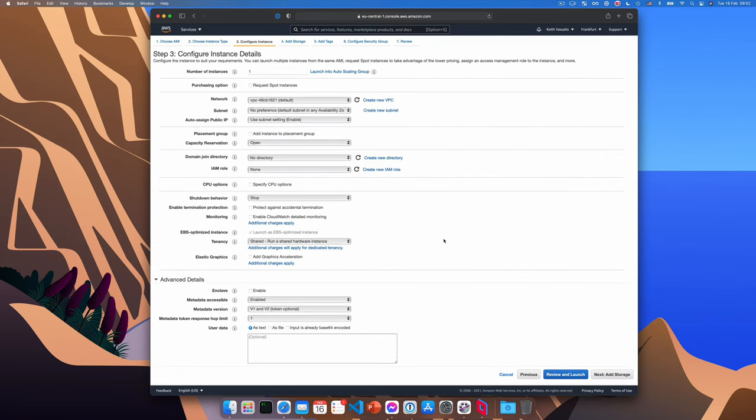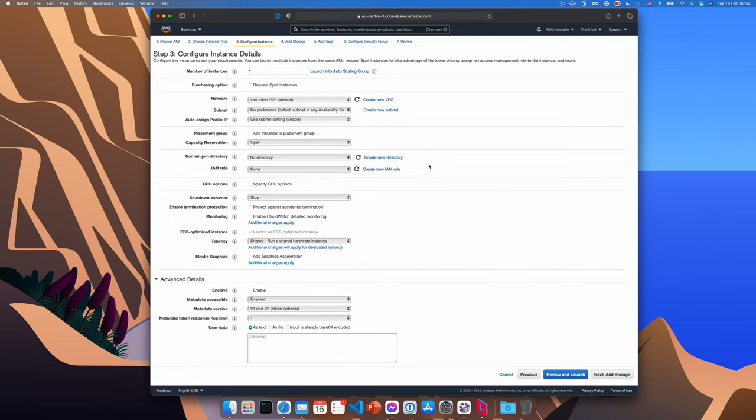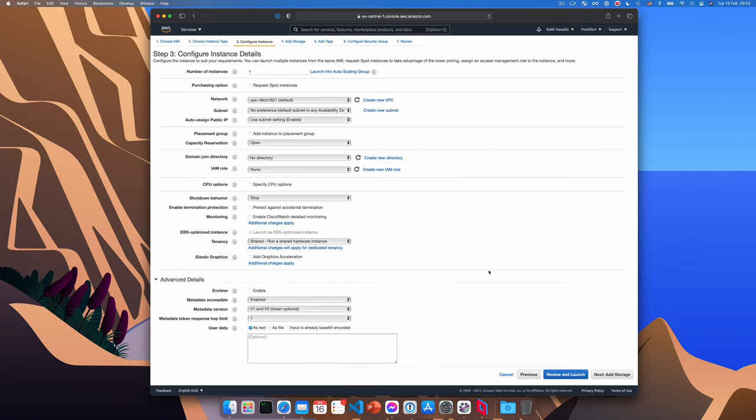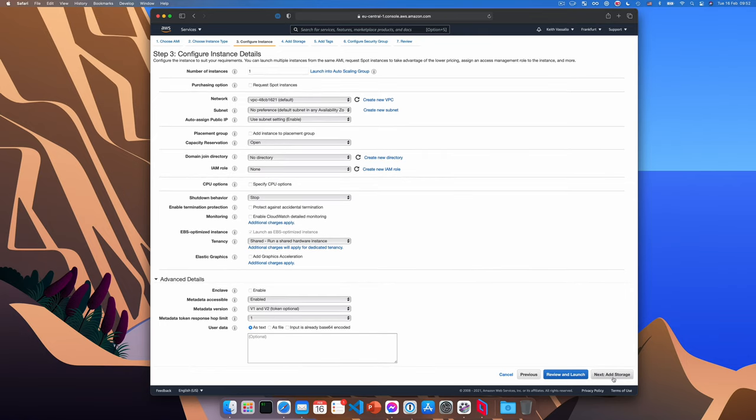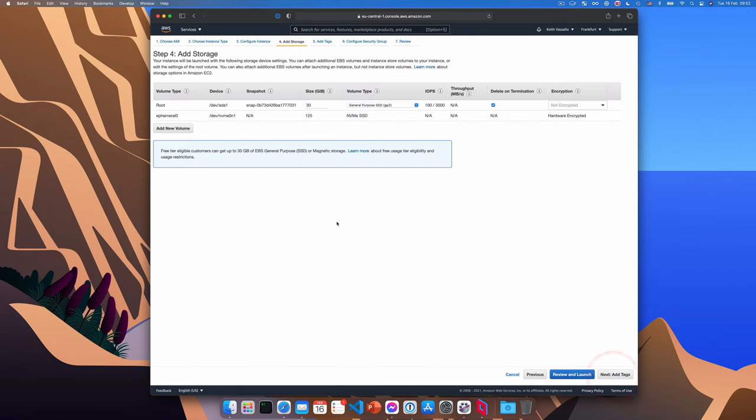Now you don't actually need to change any settings here. But of course, if you know what you're doing, you can. And so we'll go ahead and click add storage. And here you have to choose the size of your disk. I'm going to choose 512 gig. You might want to use a different size. Okay, so that's up to you.